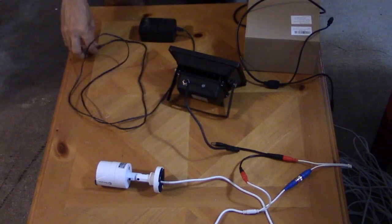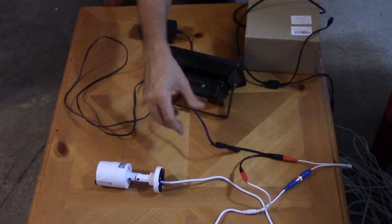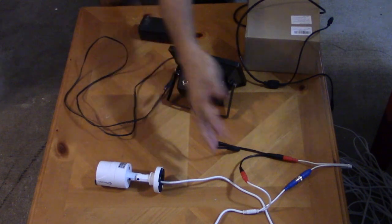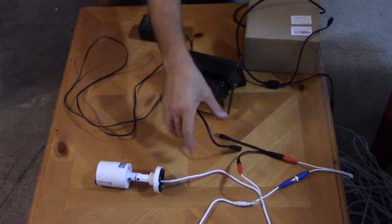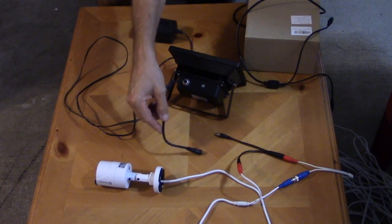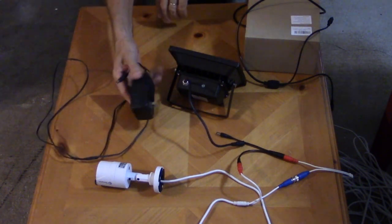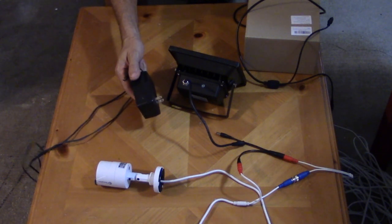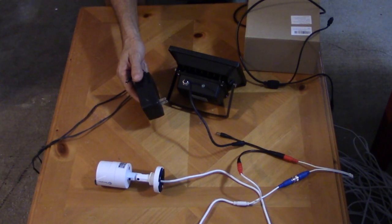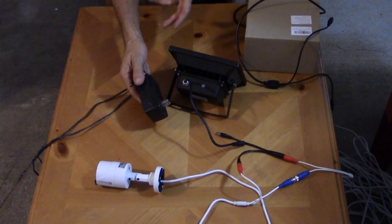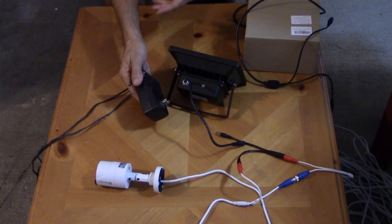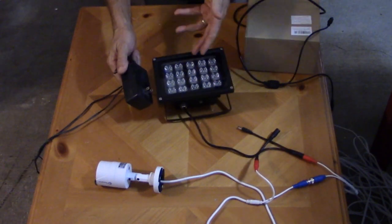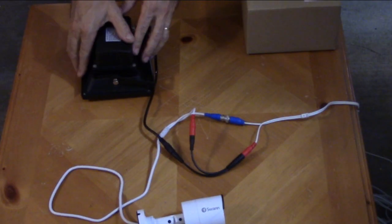If that was the case and for some reason in your application you can't access your connections, you can always power it separately. Some of them do come with a special offer that you just have to order it, but it's free or comes with the light, and then others don't come with it. You can purchase it separately.